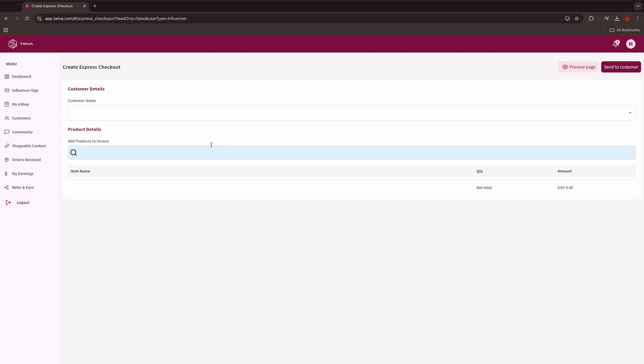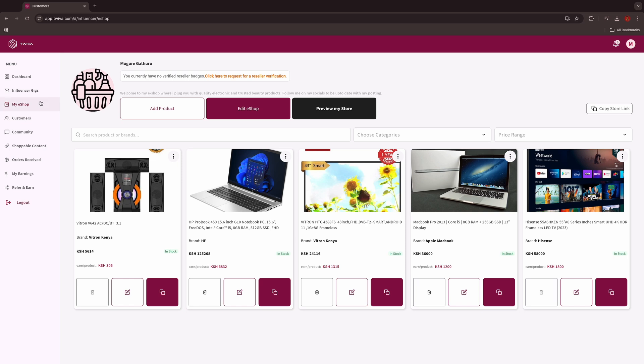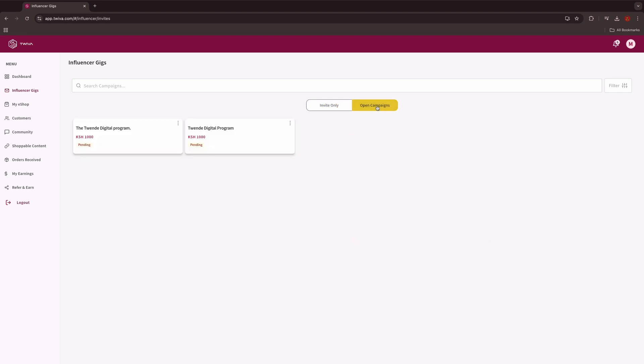Influencer gigs: You can be invited to an influencer campaign which you are required to apply and accept in order to get paid. This is specifically an invite-only campaign which comes once in a while. You can also see the open campaigns on influencer gigs button.